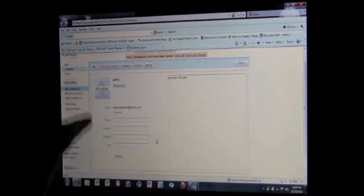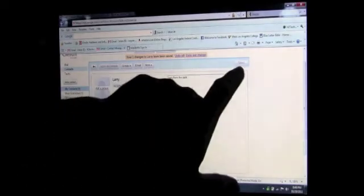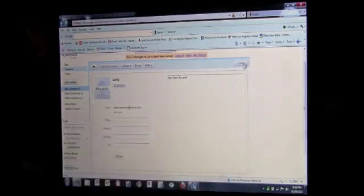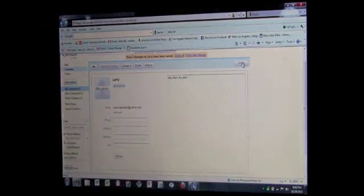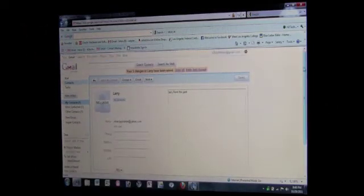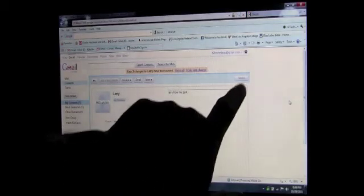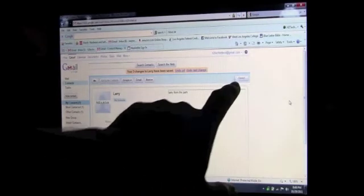The last thing you want to do to finish it, to make sure it's saved, is come over here where it says Save. And you know what, Gmail actually has a new feature where they save your information automatically, so I don't even have to click here. It already has him saved in my contacts.